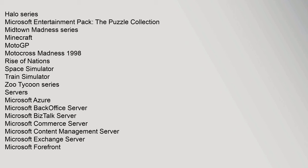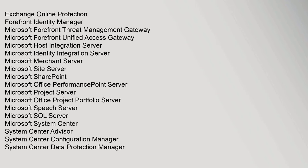Servers: Microsoft Azure, Microsoft BackOffice Server, Microsoft BizTalk Server, Microsoft Commerce Server, Microsoft Content Management Server, Microsoft Exchange Server, Microsoft Forefront, Exchange Online Protection, Forefront Identity Manager, Microsoft Forefront Threat Management Gateway, Microsoft Forefront Unified Access Gateway, Microsoft Host Integration Server, Microsoft Identity Integration Server, Microsoft Merchant Server, Microsoft Site Server.